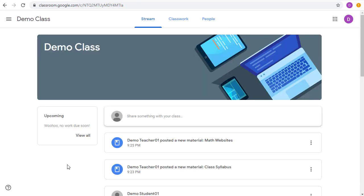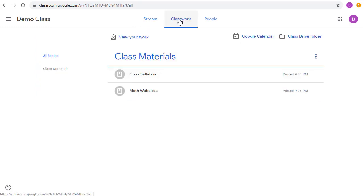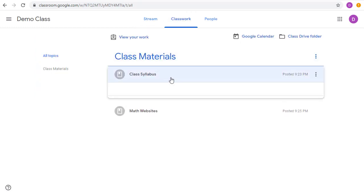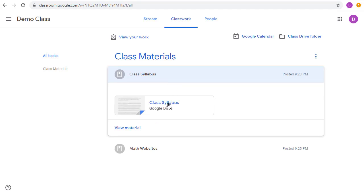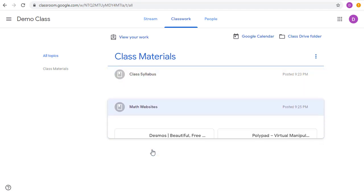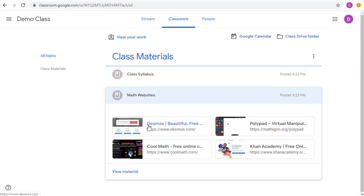So let's see what this looks like from the Student's view. When the student goes to the Classwork tab, they'll now see some class materials, including the Class Syllabus, which they can click on to open, or the math websites, which they can click on any of those to open as well.